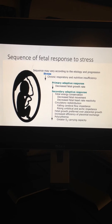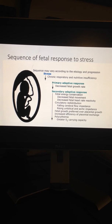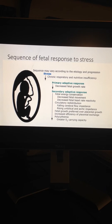Obstetric complications such as intrauterine growth restriction (IUGR) and preeclampsia result in chronic fetal nutritive and respiratory deprivation. As the stress intensifies, the fetus mobilizes defensive responses that include preferential preservation of fetal growth over placental growth, changes in fetal movement pattern, deceleration of fetal growth rate, and eventually chronic hypoxia and acidosis.